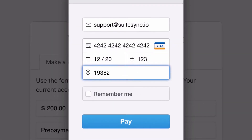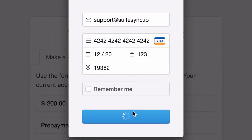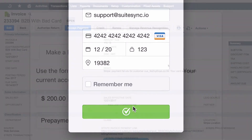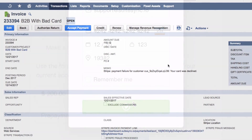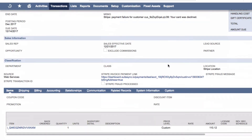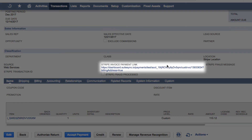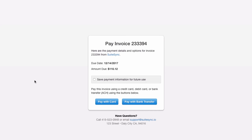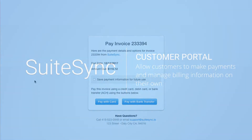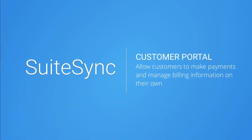This makes it easy for a customer to make a payment or manage their account at any time. SuiteSync has a payment link for invoices and orders along with an automatic billing system. Check out our other videos or visit our website to set up a free test account.